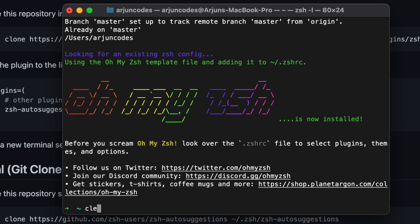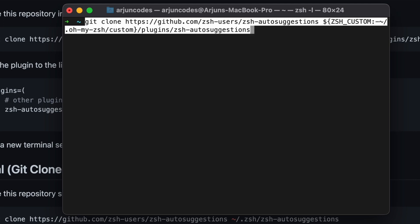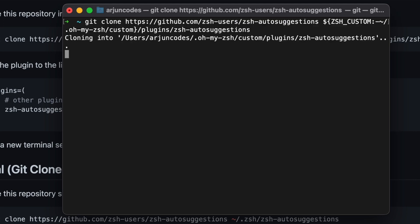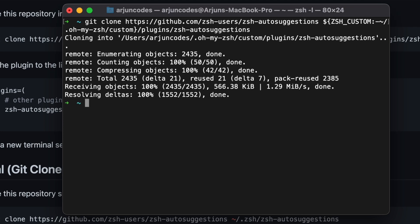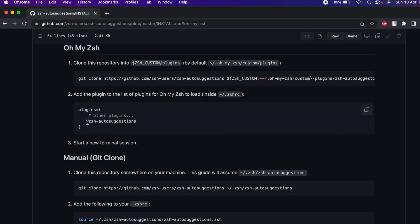Go into the terminal, clear it first, then paste that command with Command+V and click Enter. This will install zsh-autosuggestions. Once installed, we just need to add zsh-autosuggestions inside the .zshrc file as well.